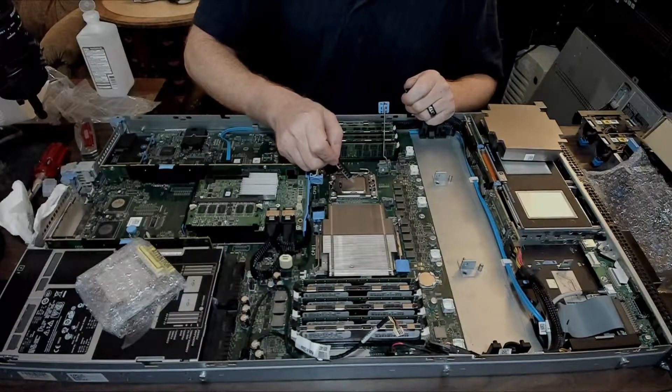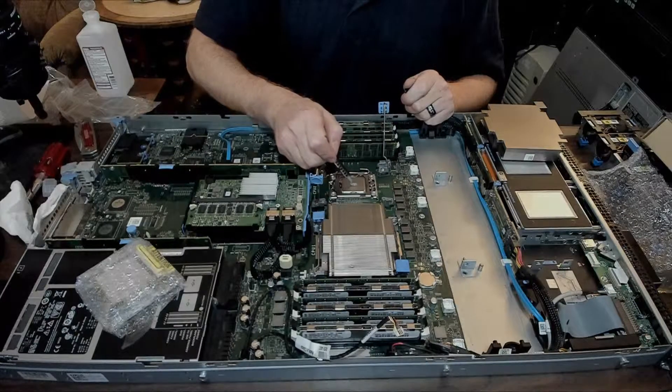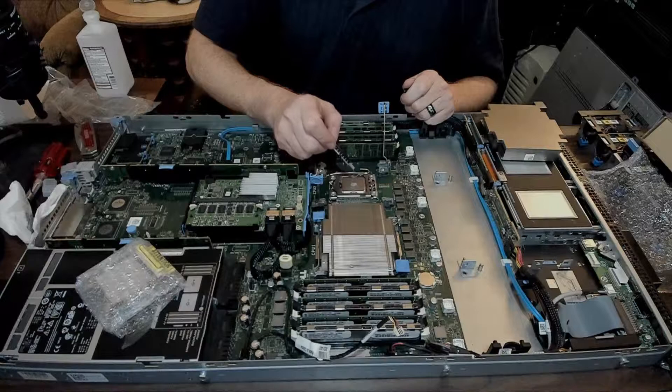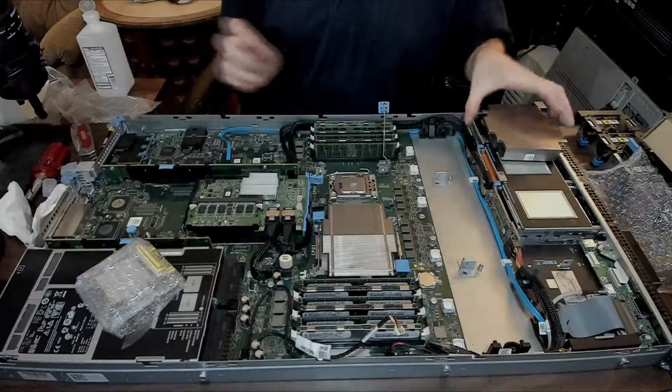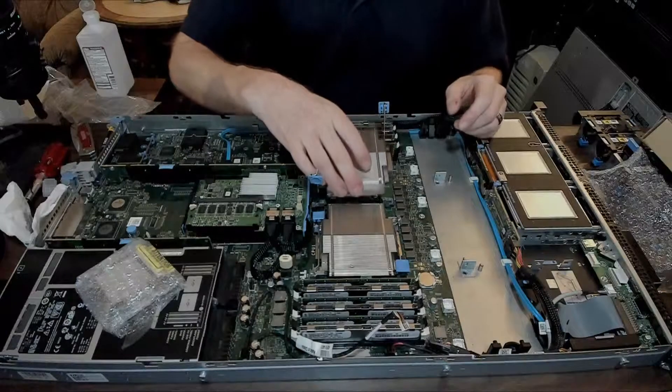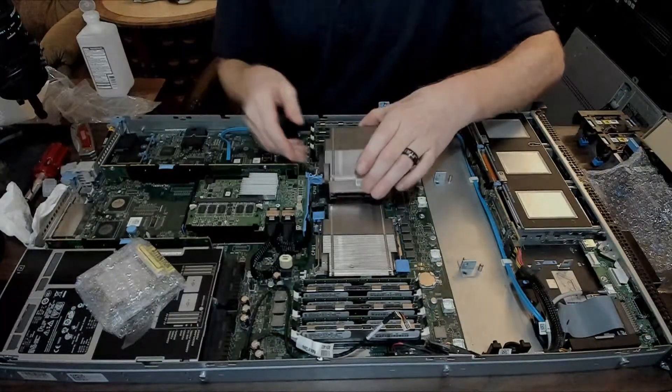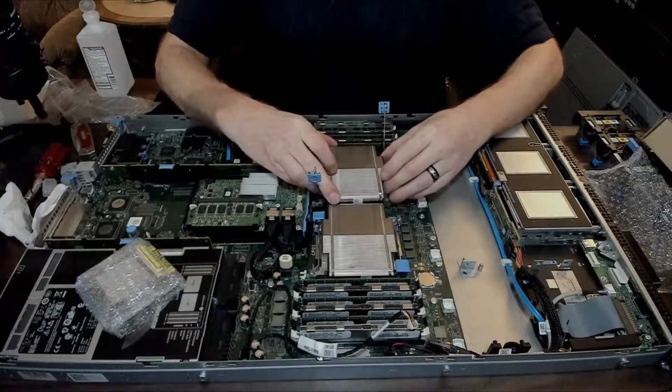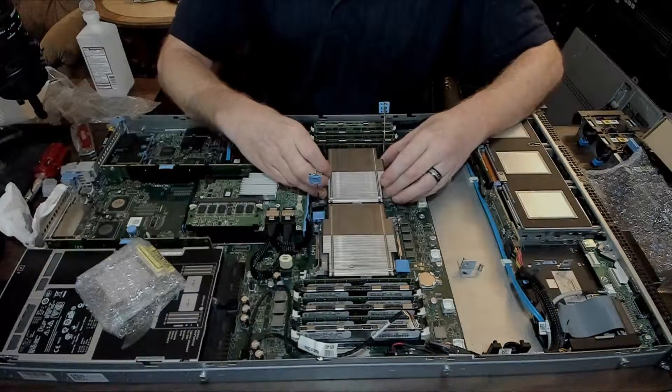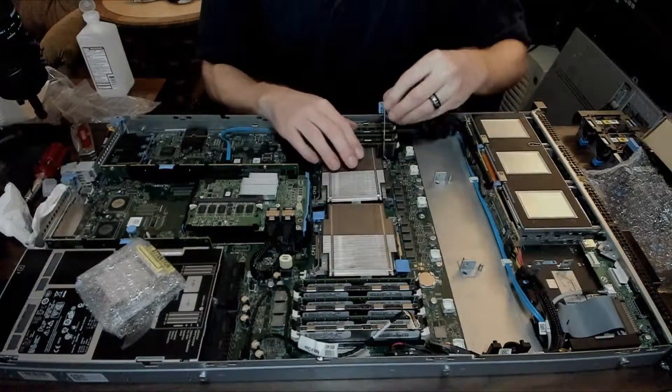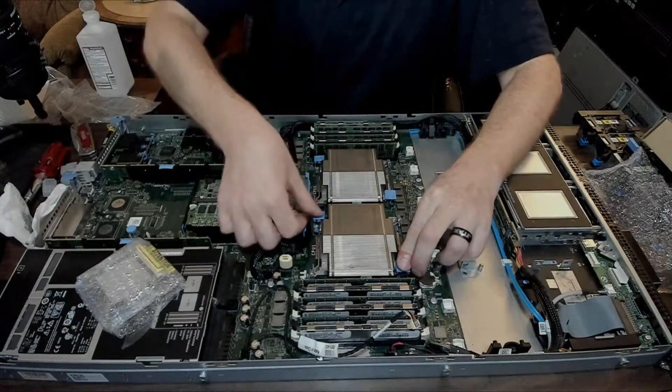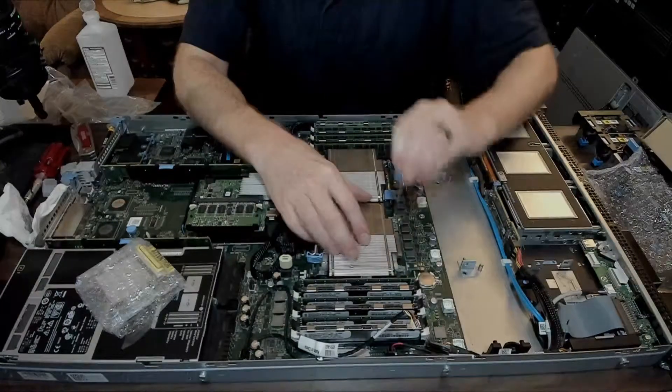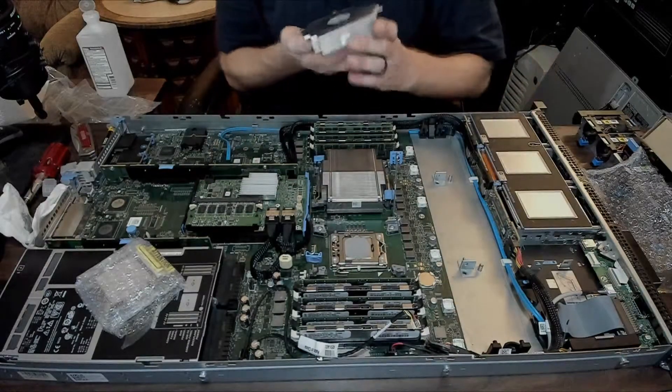I'll use a generous pea-size amount. Everybody does it different, this is what I use and it works for me. One thing that's nice about this heatsink is it's mirrored, so you're not going to put it on wrong. Just put it straight down on, lock that and lock that.